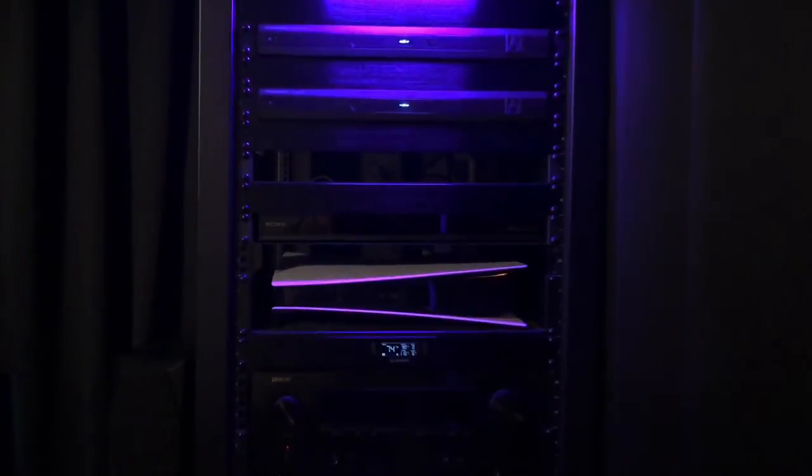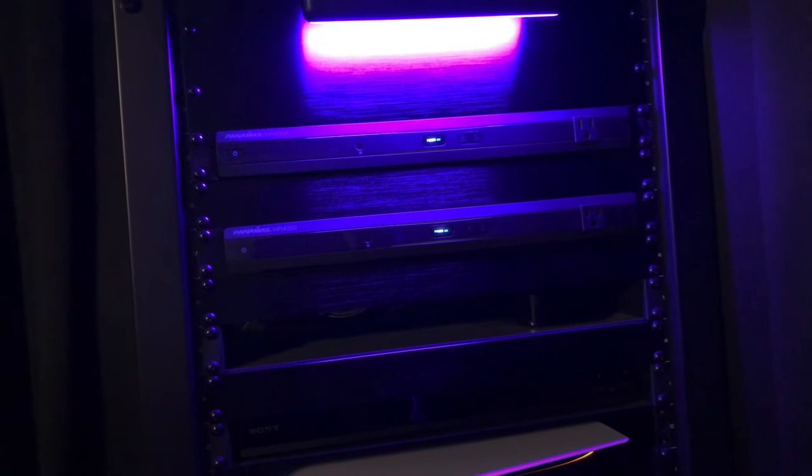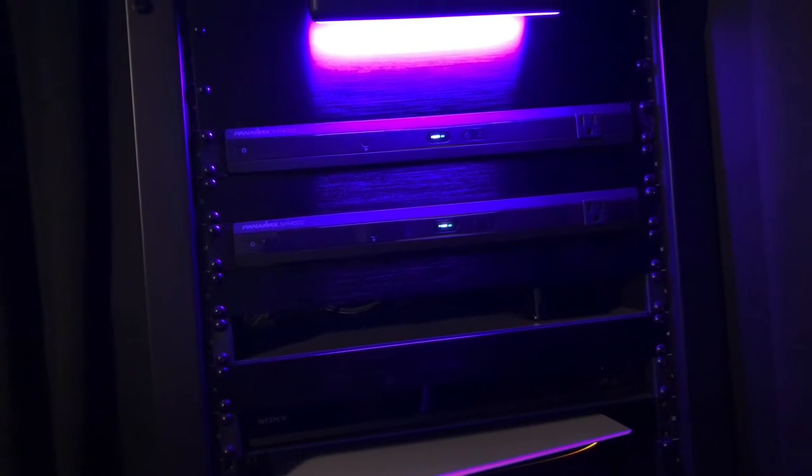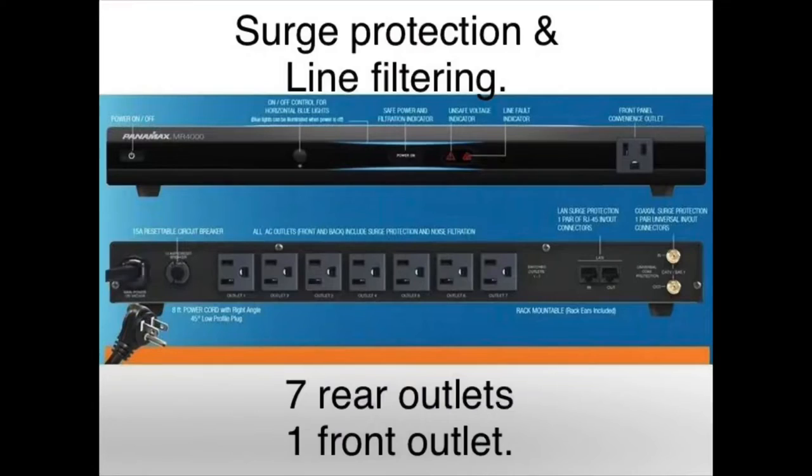Up top these are Panamax MR4000, basically they're just power strips. I don't think they do any kind of line conditioning or anything. I don't really care about that. I just wanted something that was not gonna take up a ton of room and I could also bolt into the rack. There's two of those. I think they have eight outlets on the back and then on the front they've got another one.